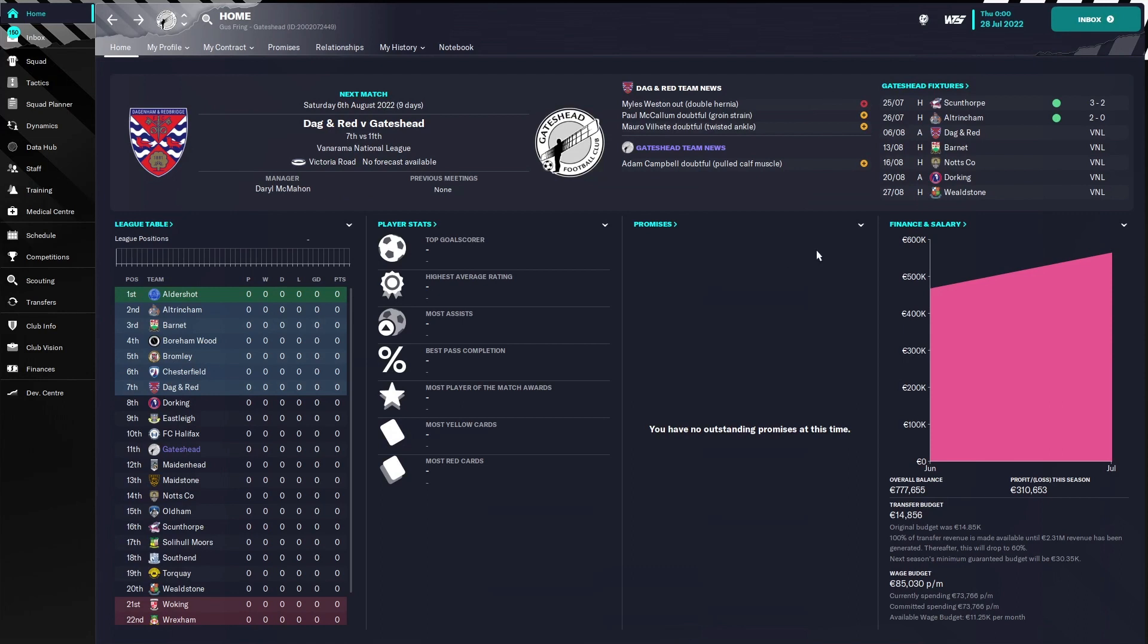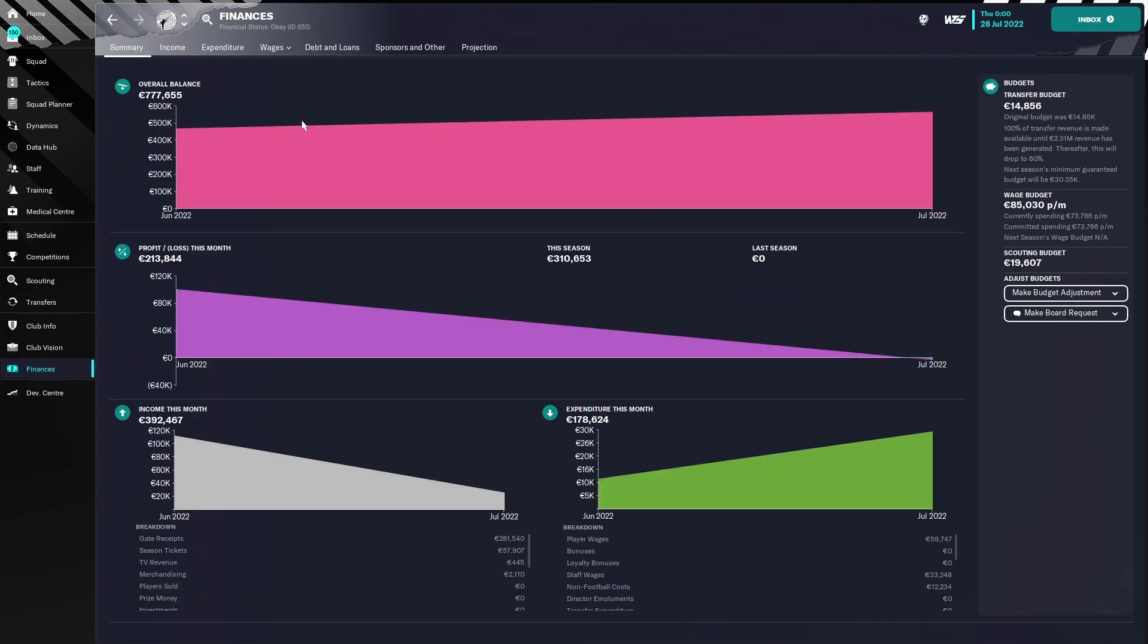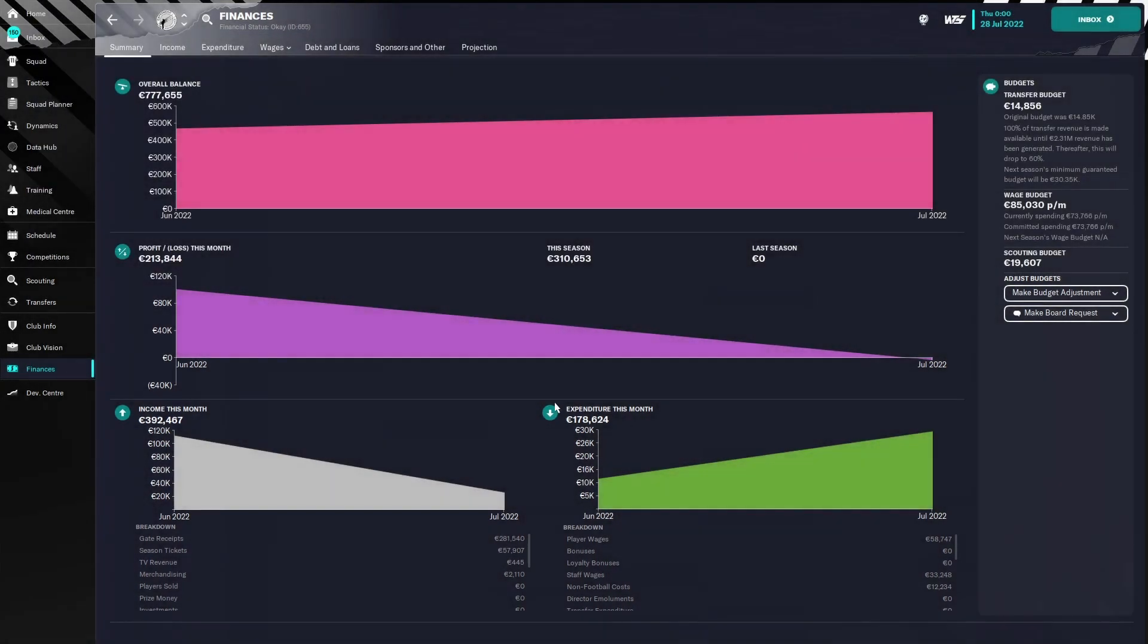And we are back, and you can see it is the 28th of July. And now for the moment of truth. You see we made 200,000 profit, 213,000 to be exact, in this month. So yeah, that's incredible, especially for the lower leagues in England.